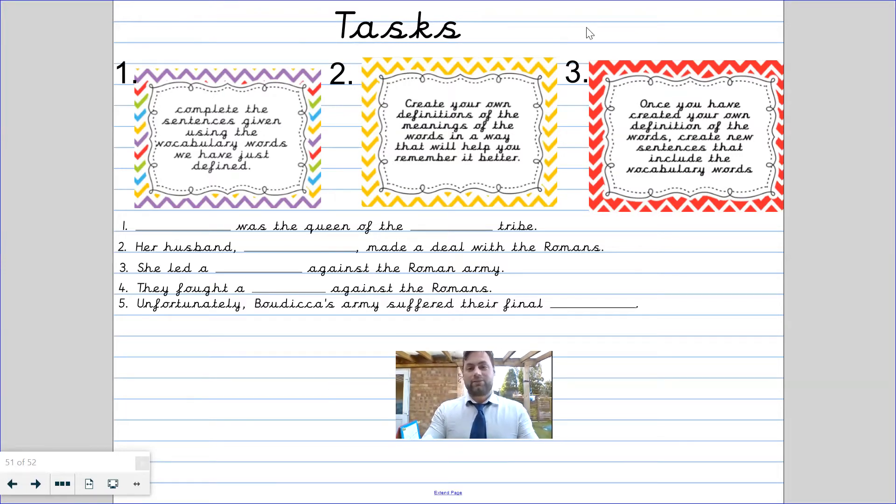So I'm going to stop sharing the screen there. Good luck with your work. If you do need any help, please go on to Teams — there is a section that now says 'Questions for Mr. Lankford.' If you have any questions about the work, that's where you ask and write to me. Okay guys, see you in the next video. Bye-bye.